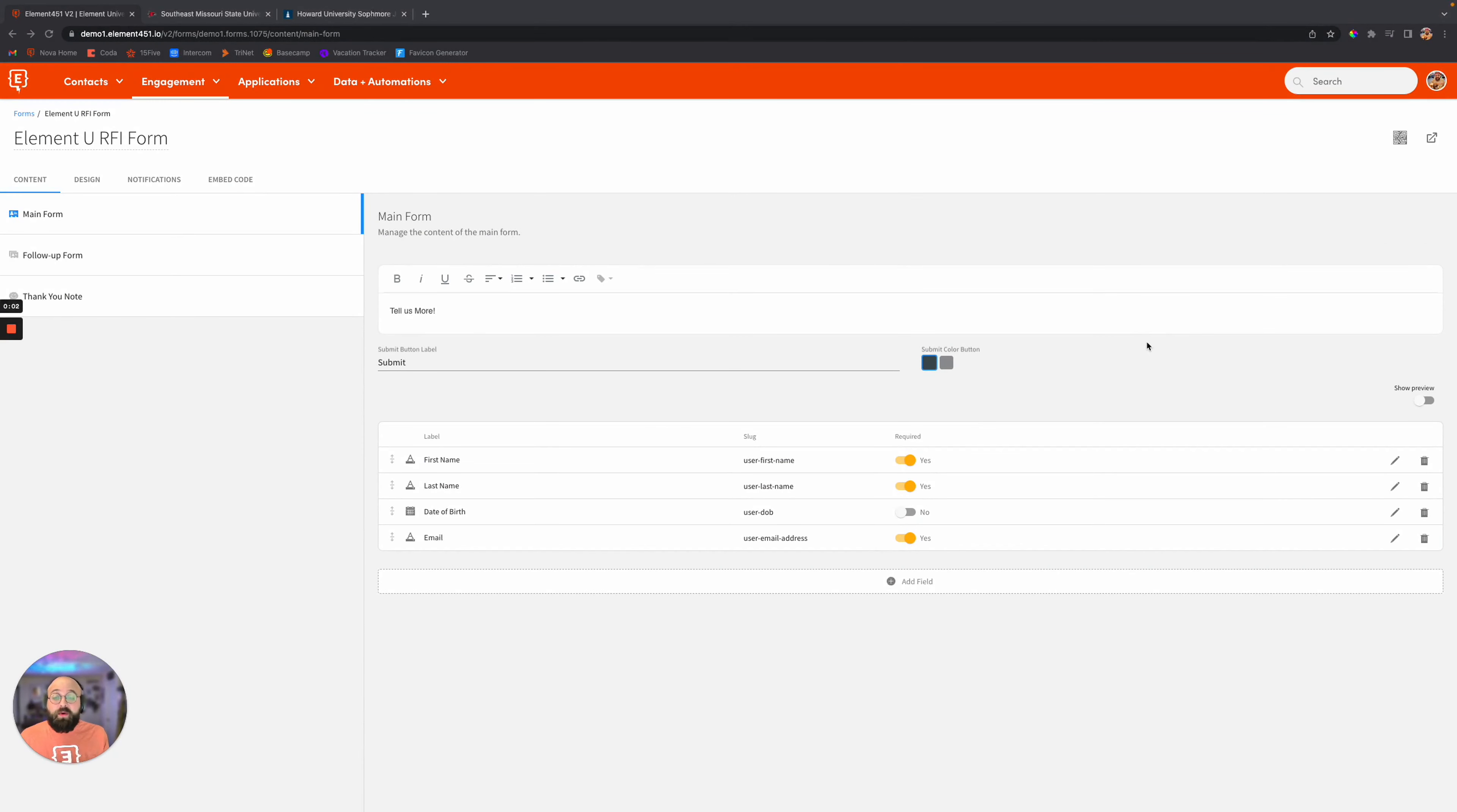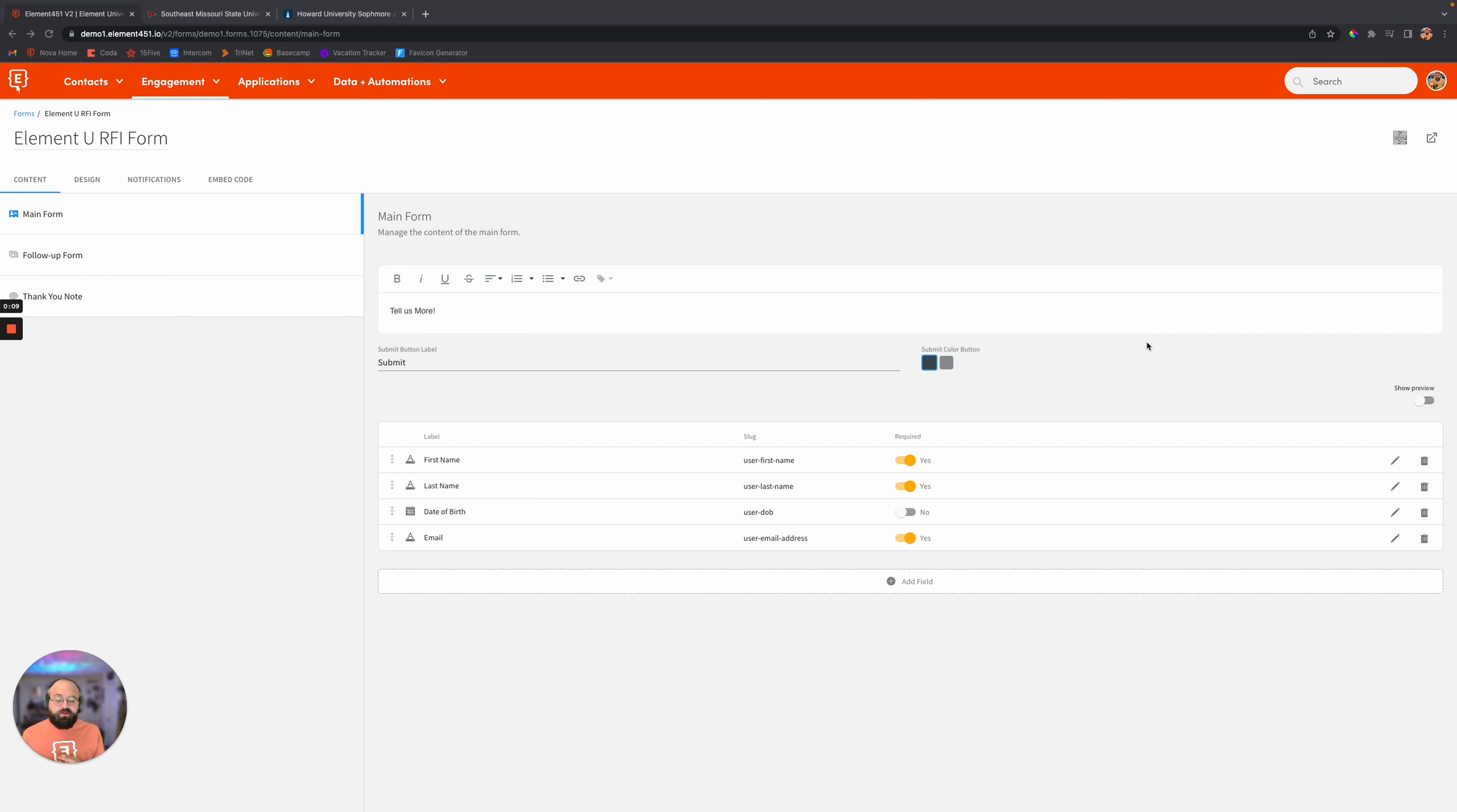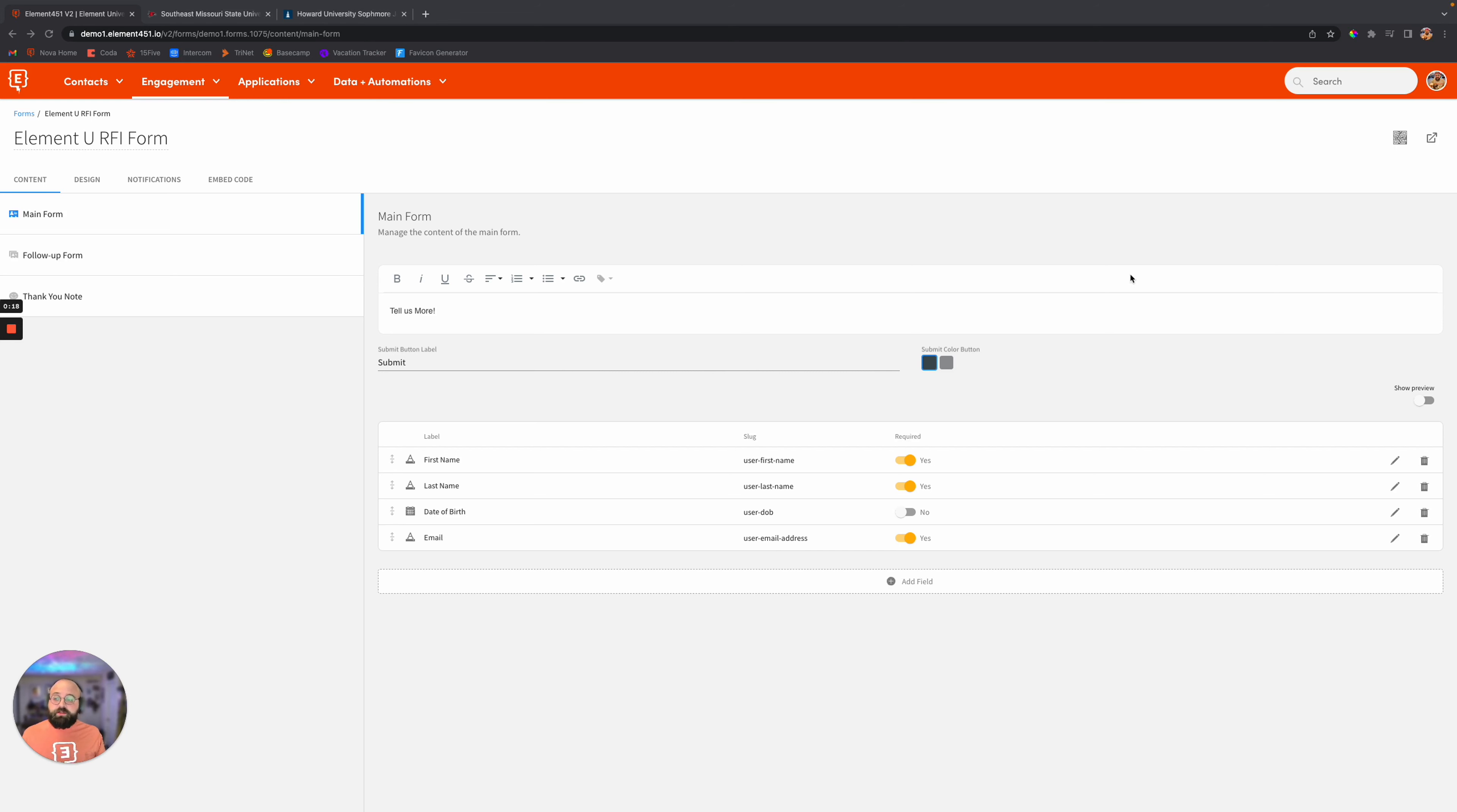At Element 451, we've removed the coding and made building forms and pages easier than ever. We've removed the friction for the student, and we've made it super easy for the end user to go in and create some amazing, effective, and beautiful things to collect student information.